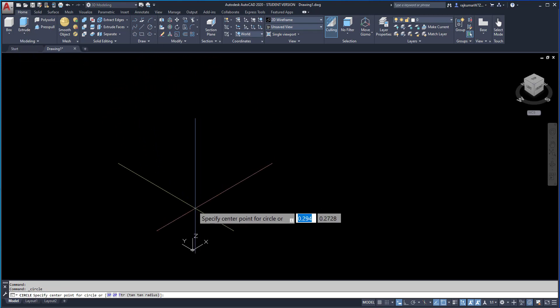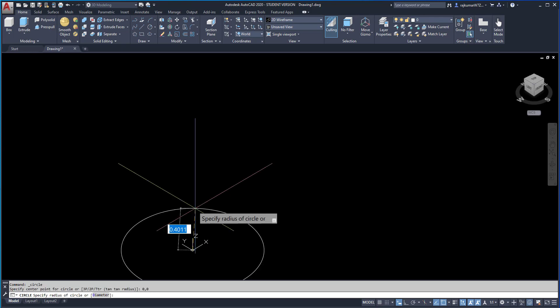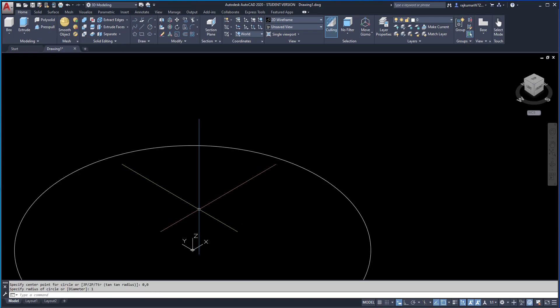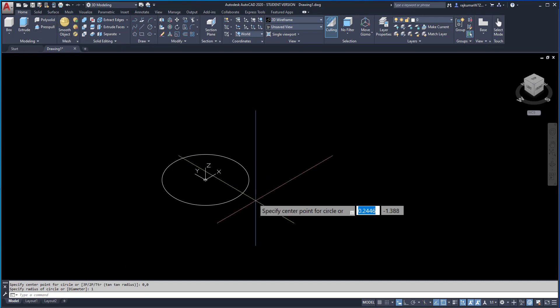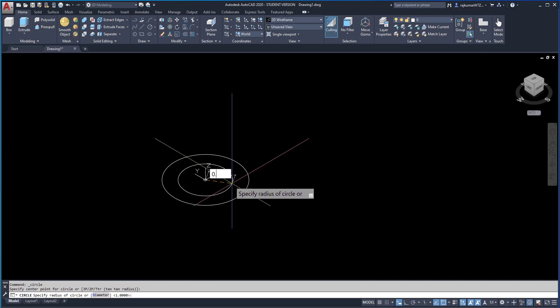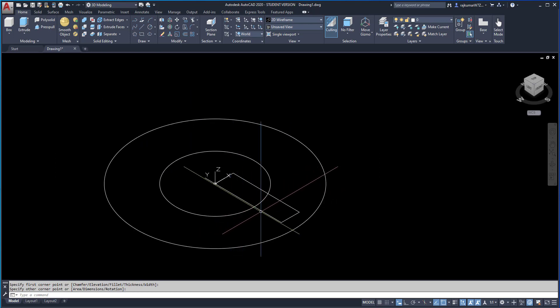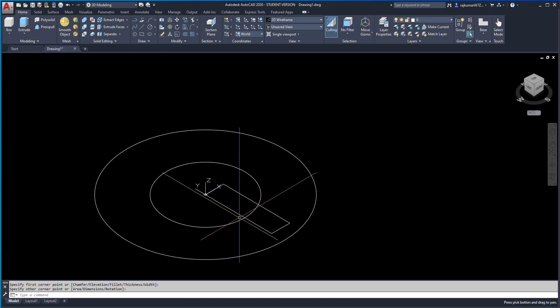The first circle is starting from 0,0. Enter. The radius is 1. Enter. Next one is also a circle with radius 0.5. Next, a rectangle. Here, we have to elevate these objects.